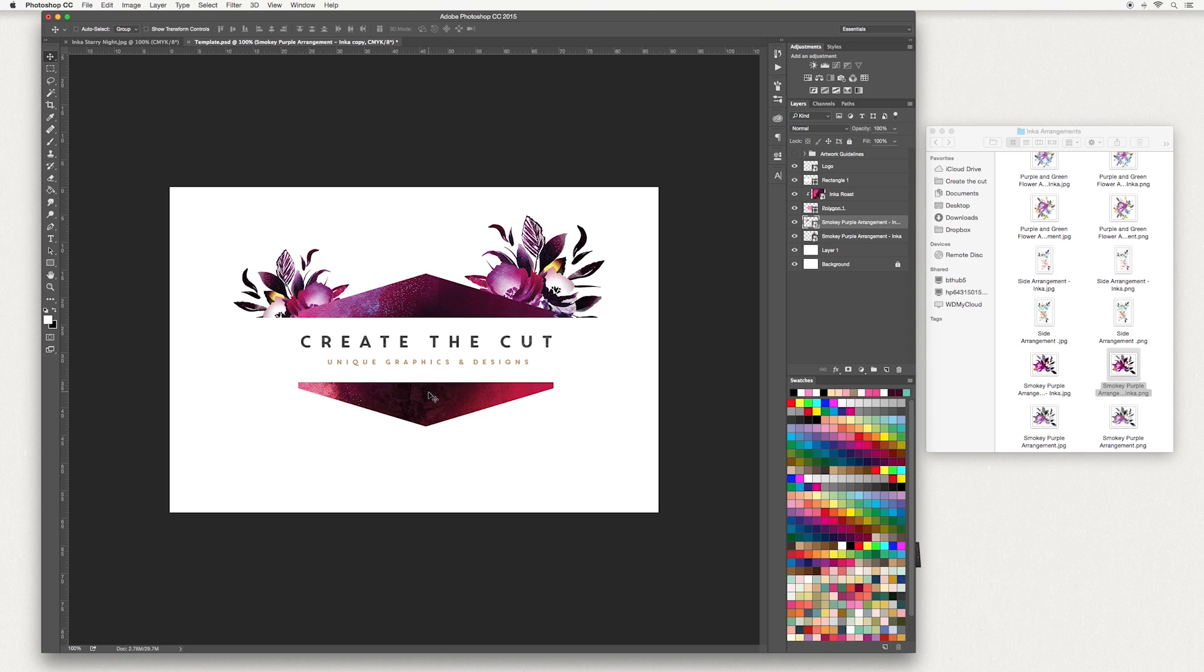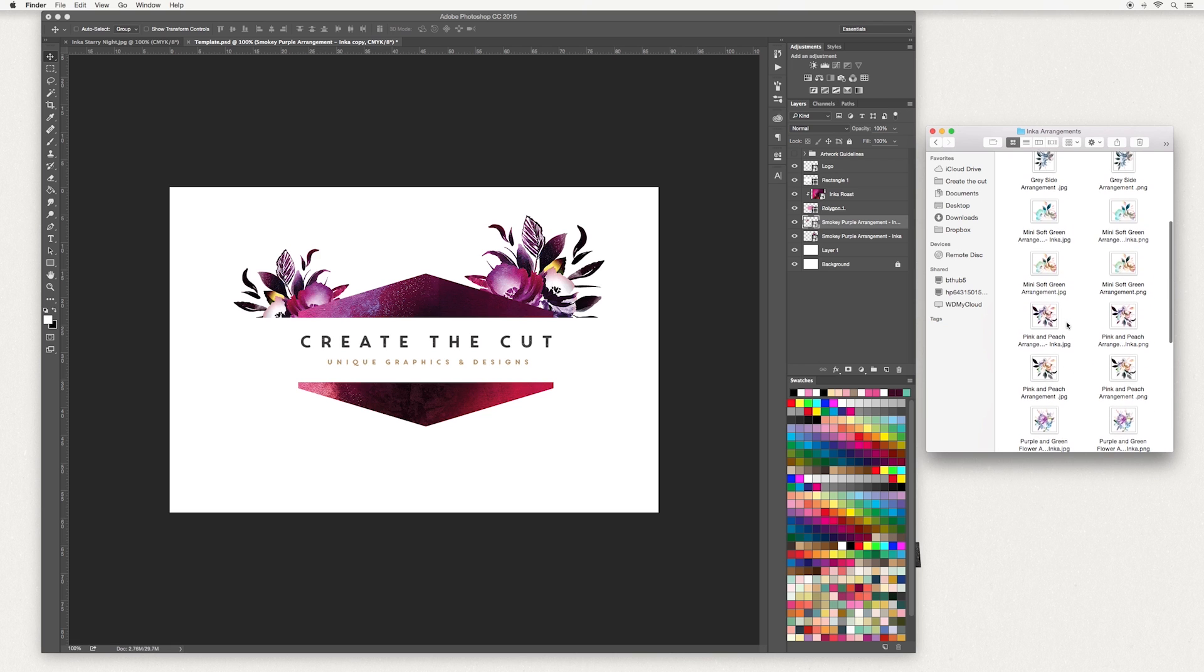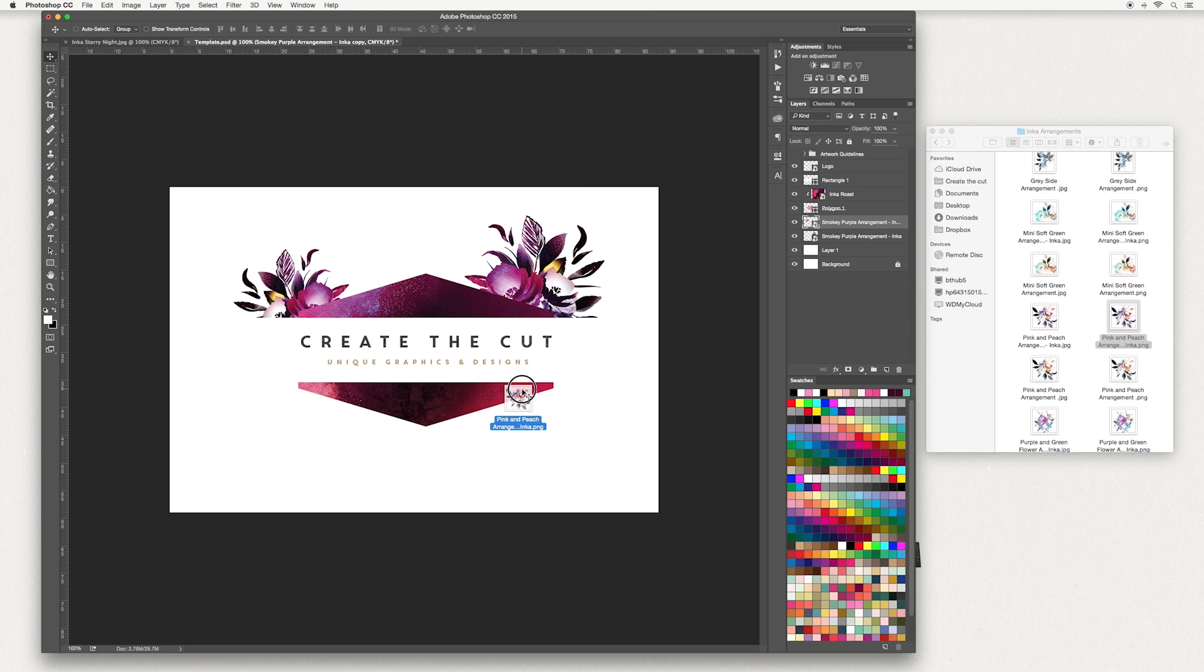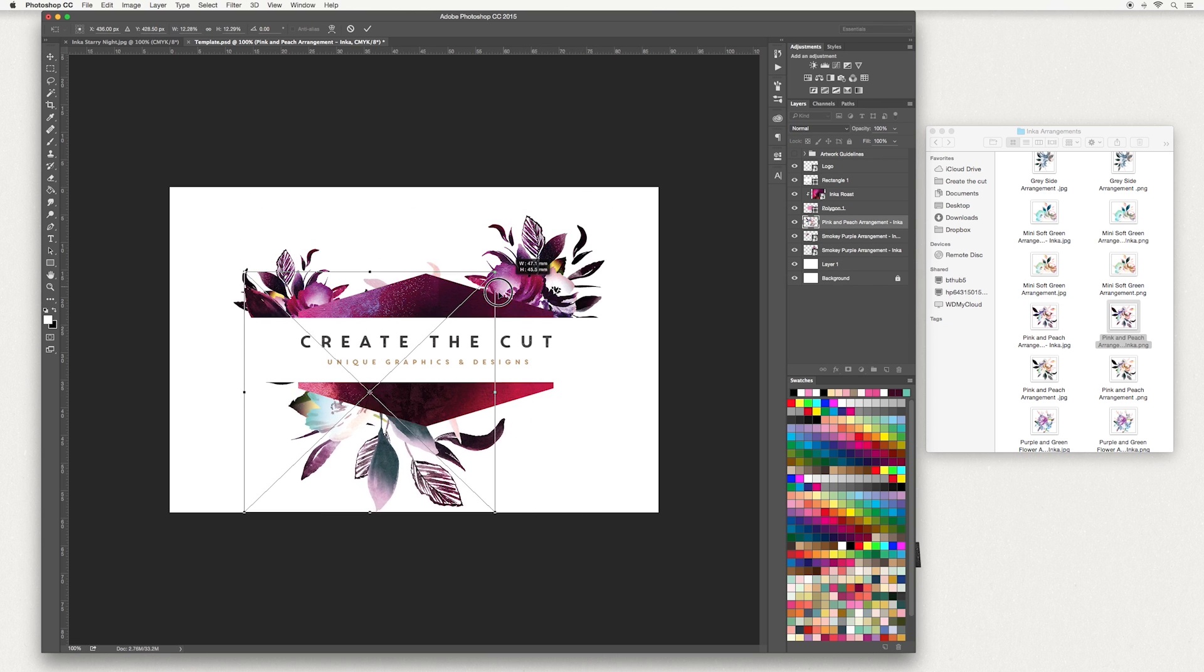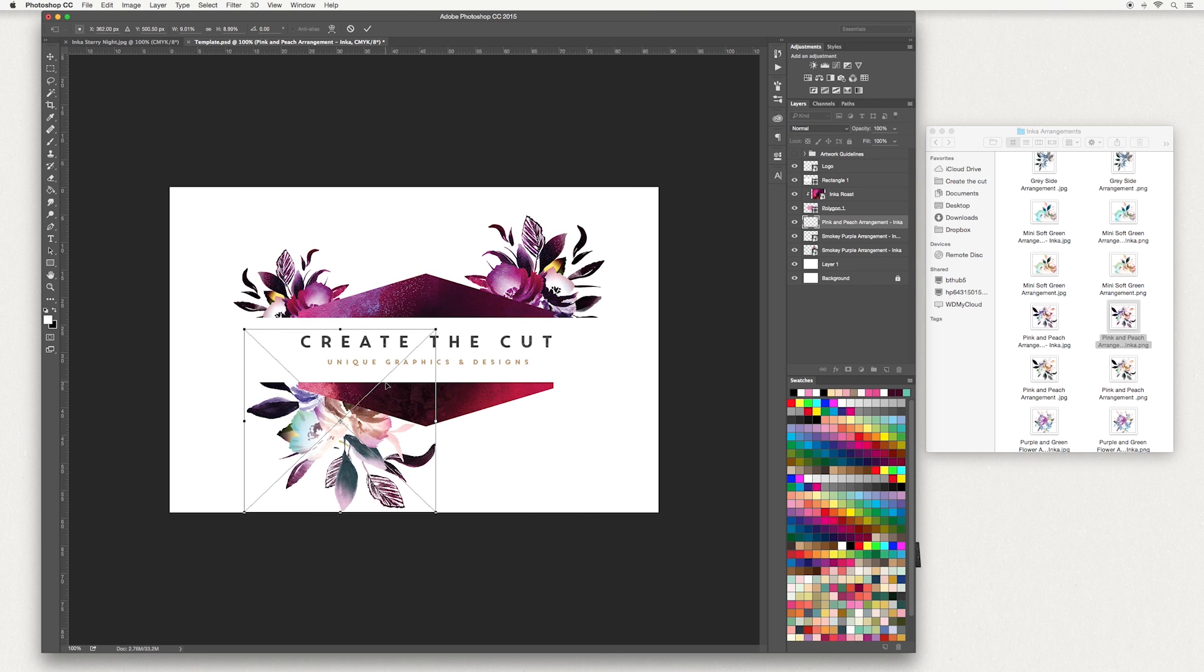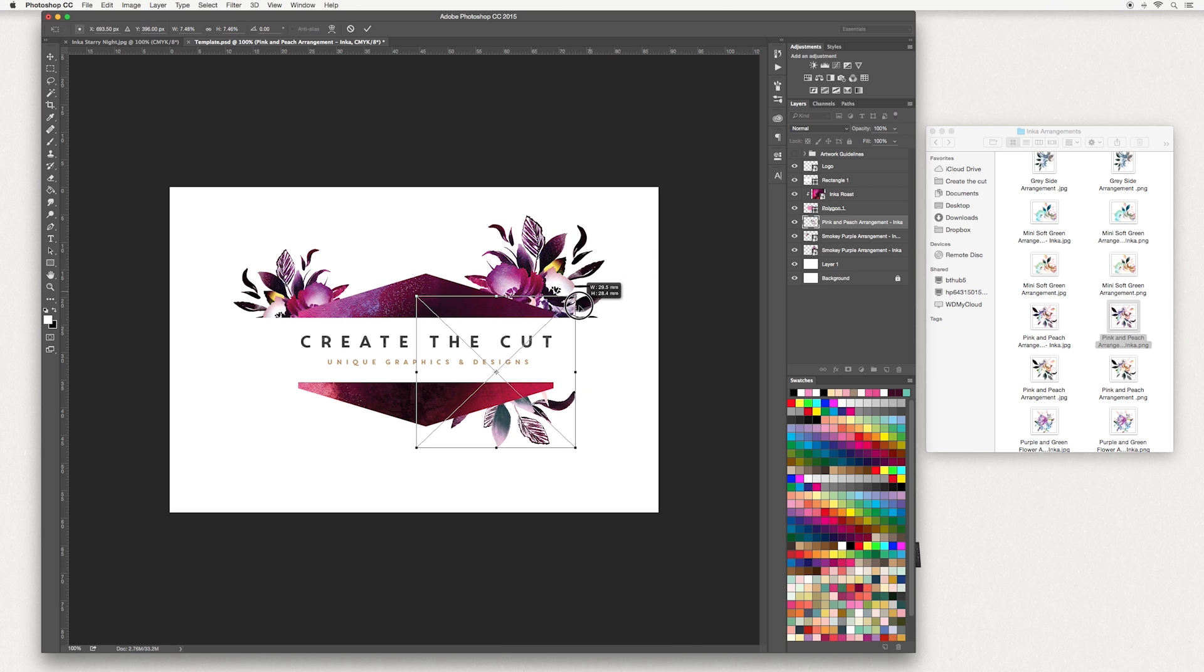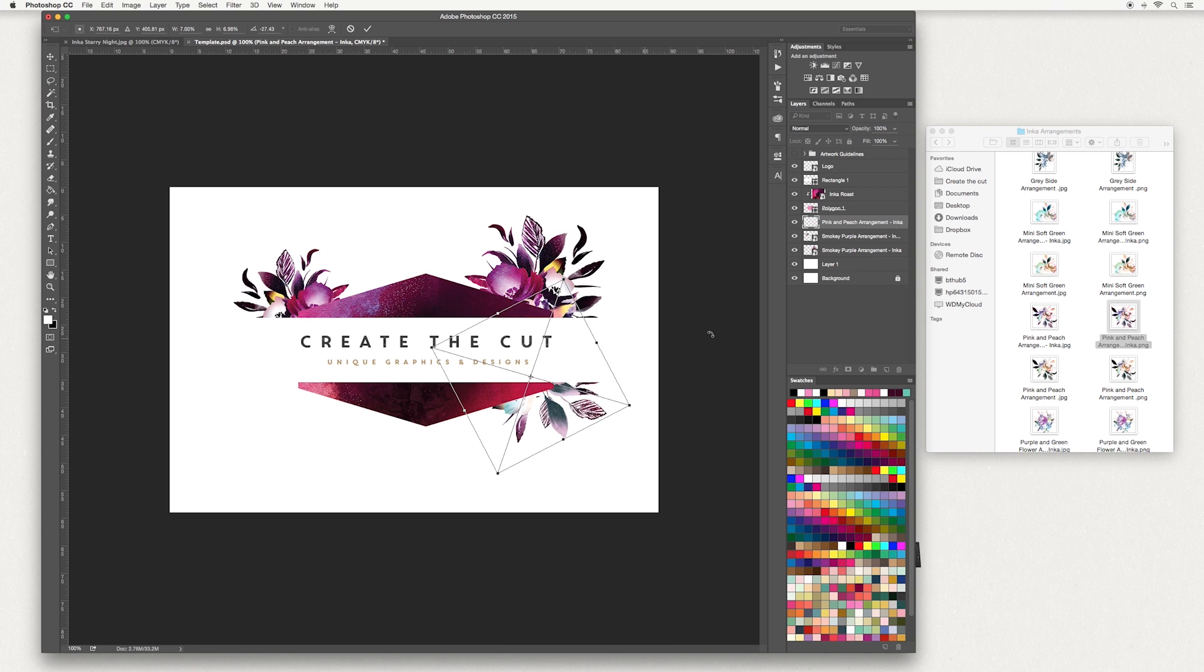I am also going to add some more artwork at the bottom. I'm going to choose my Pink and Peach arrangement. Again, it's the PNG file. Hold down the shift key to keep proportions and drag and drop to where you find you would like your artwork.